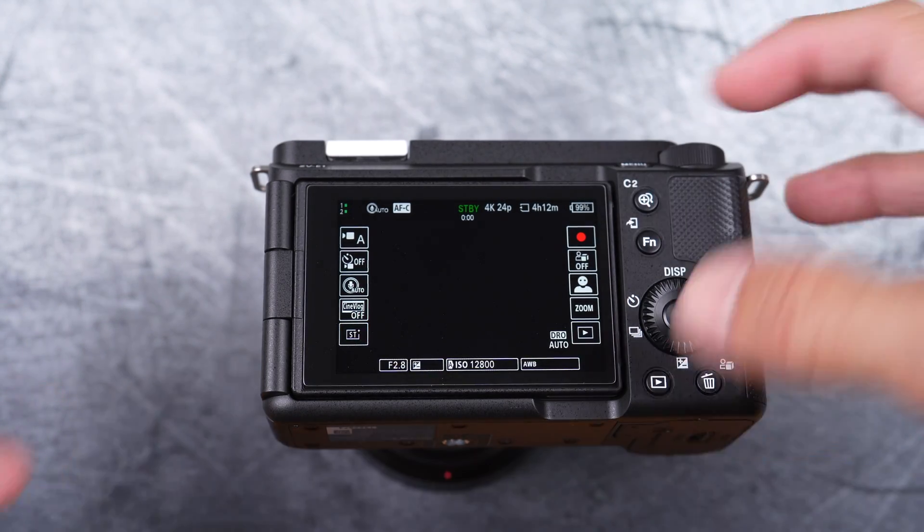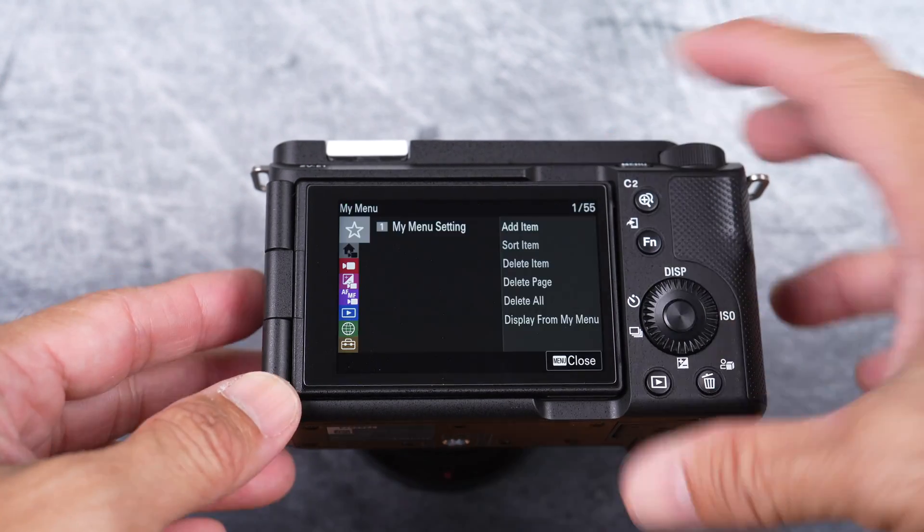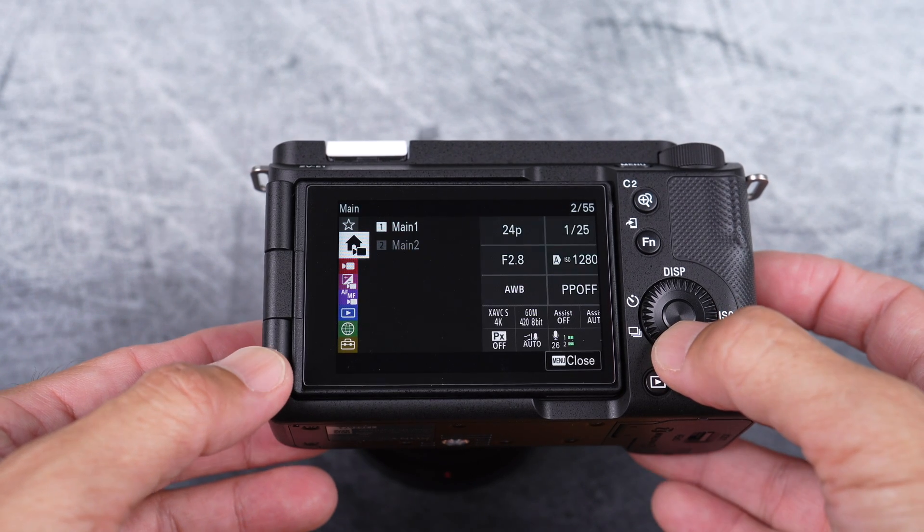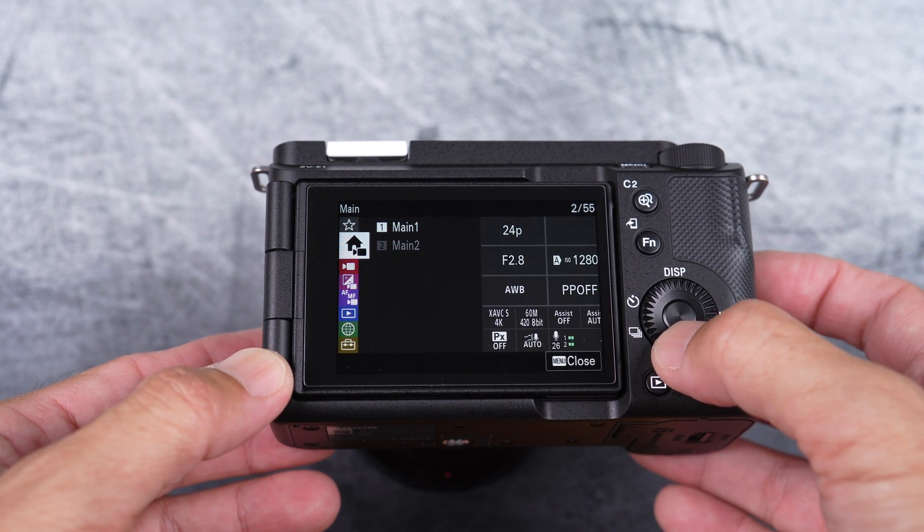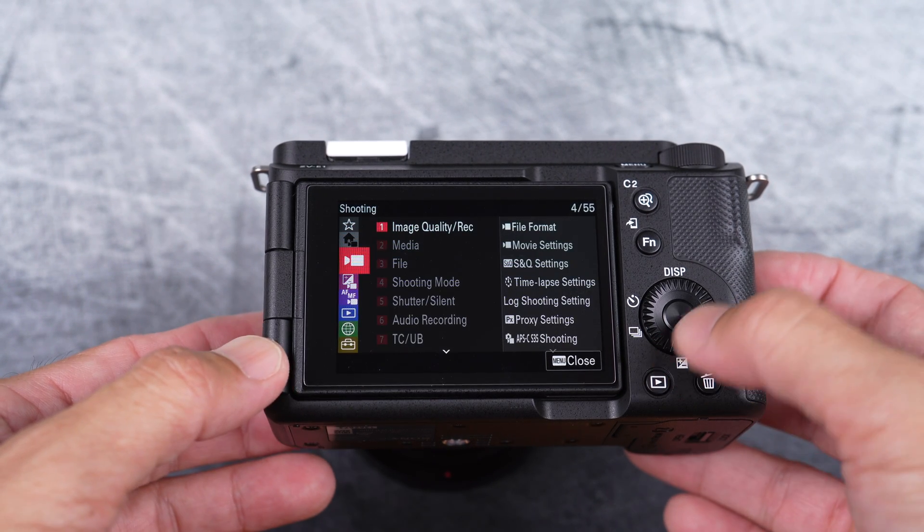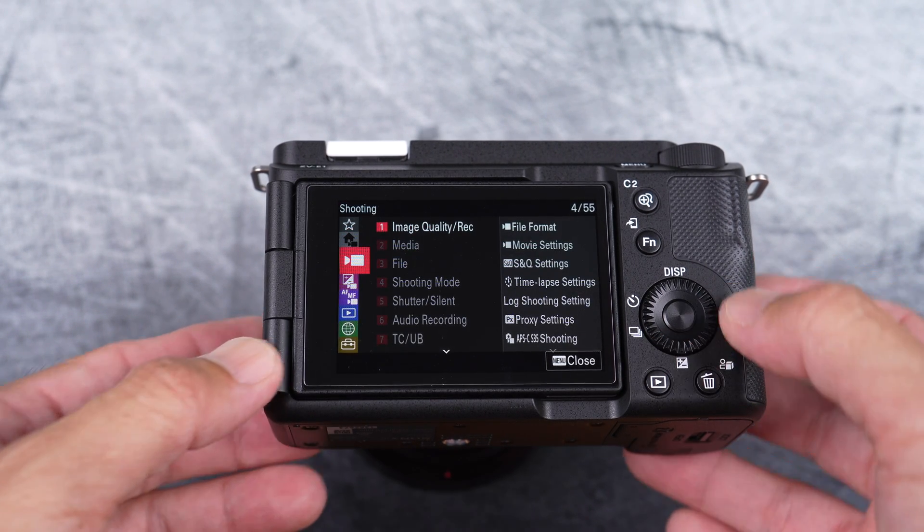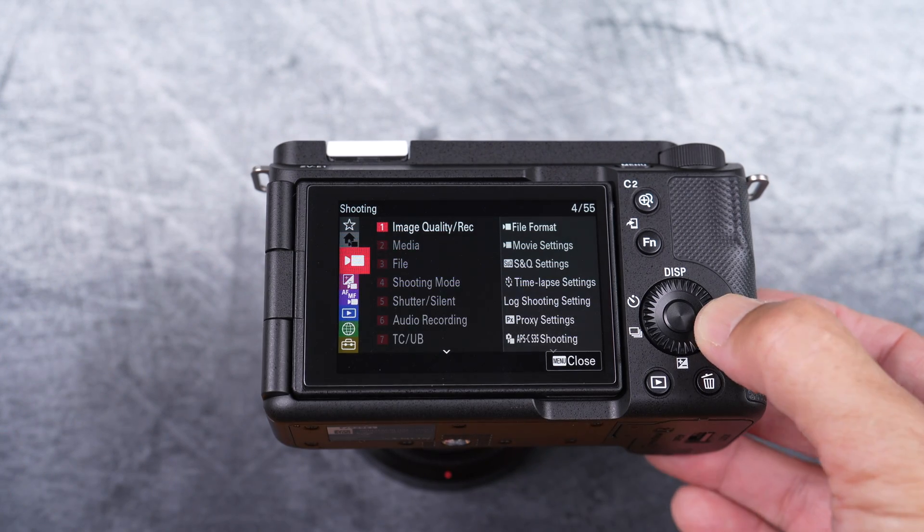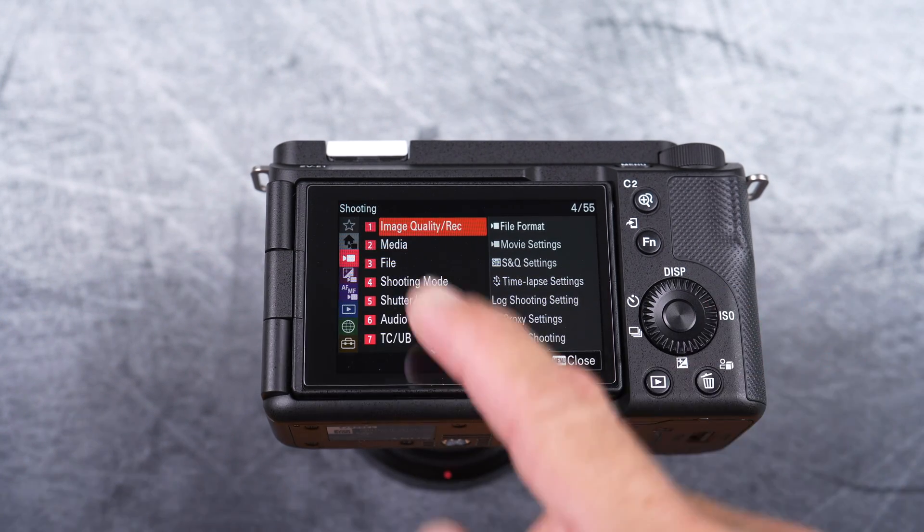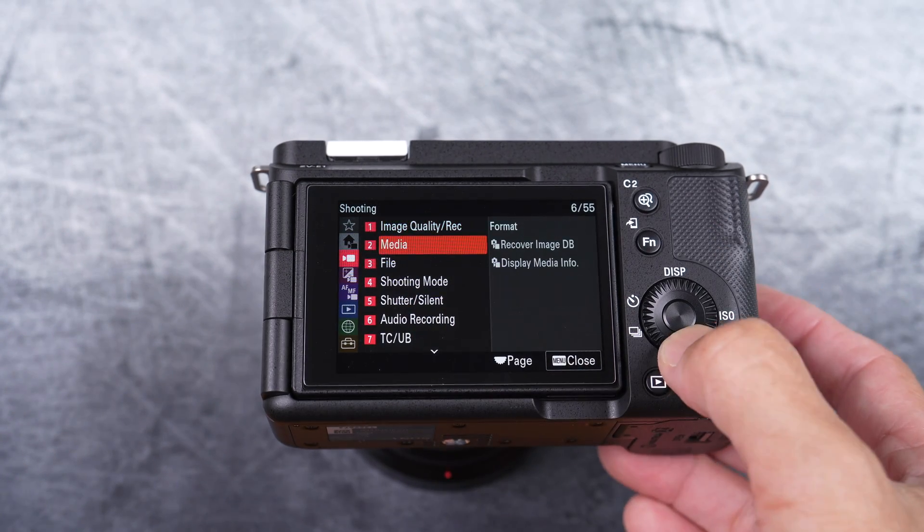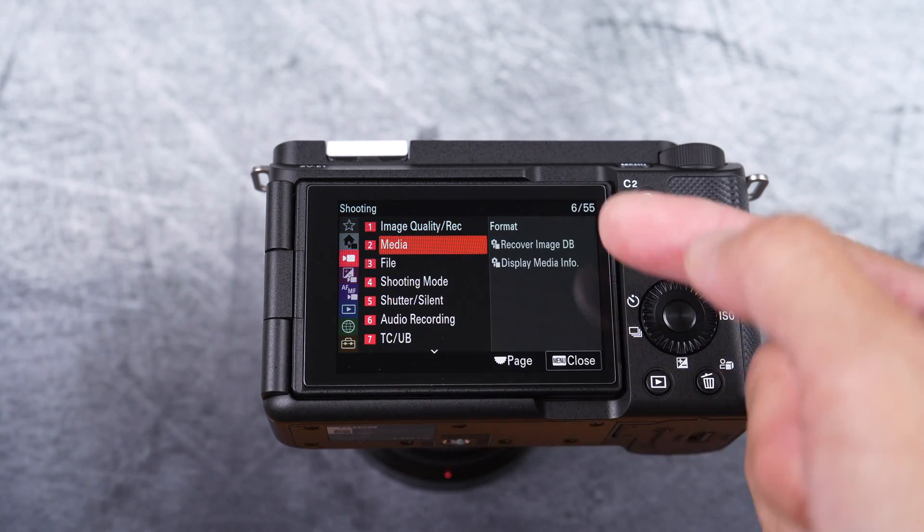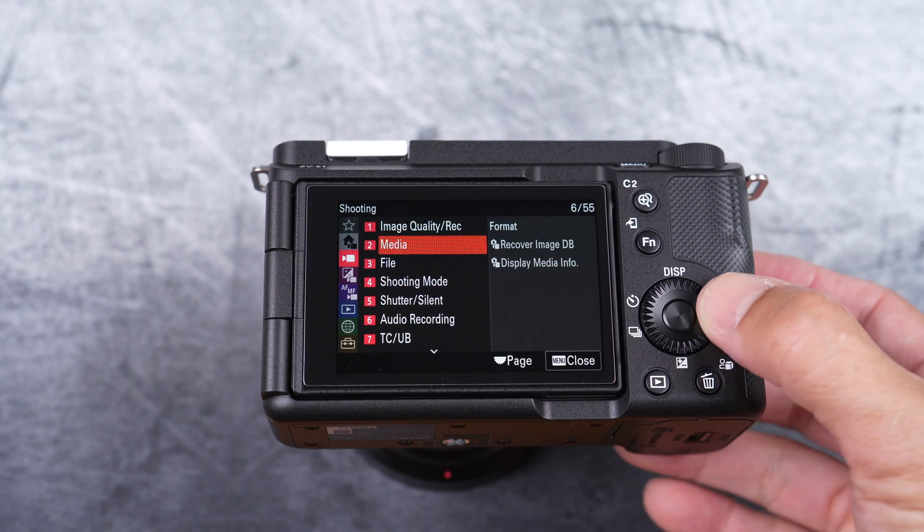Press the menu button. You want to format the memory card. Navigate down to the camera icon or shooting menu. Within that menu, select media group, then the format item.